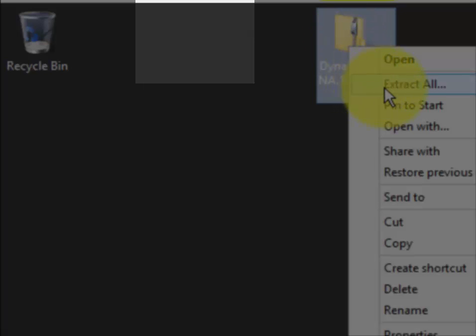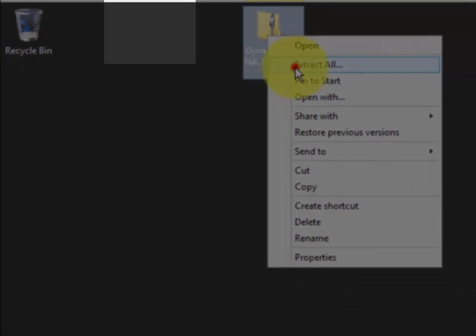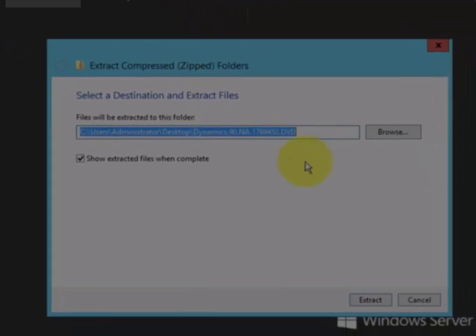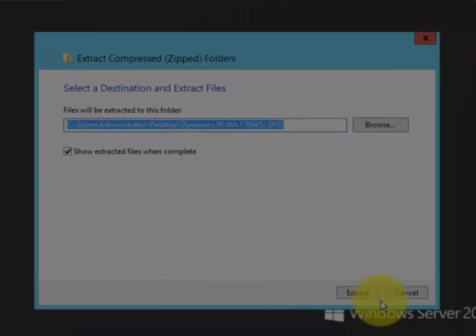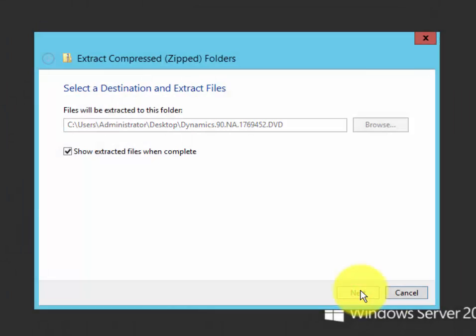The first thing we want to do is extract all of it and we'll let it put it on the desktop.